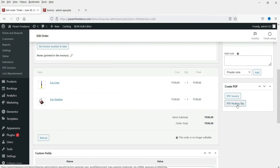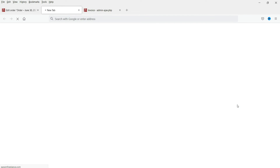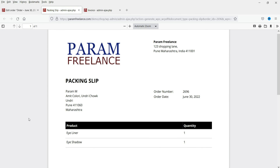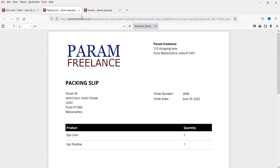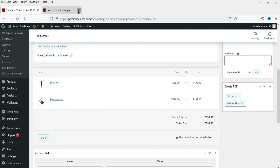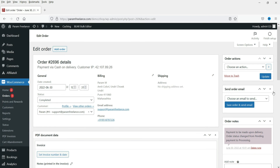For the packing slip, you can simply click on it and it will create the packing slip — you can then print it, and you need this packing slip for shipping purposes. Here you will see the address where to ship, your address, the order number, the order date, and the products. Let's close it and mark the order as Completed, then click Update.